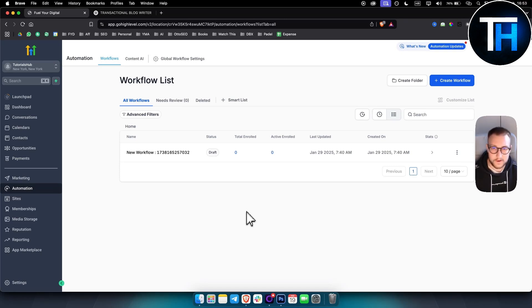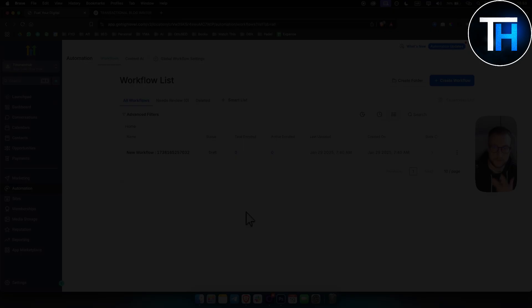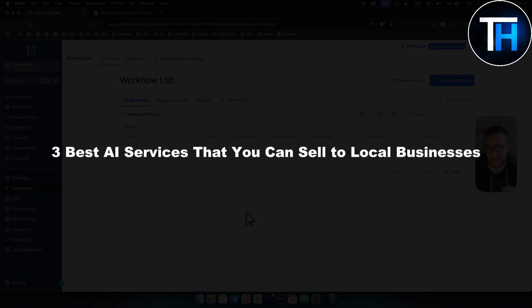What's up everyone, it's Tin here from Tutorials Hub and in today's video I will show you three best AI services that you can sell to local businesses.